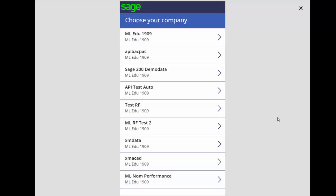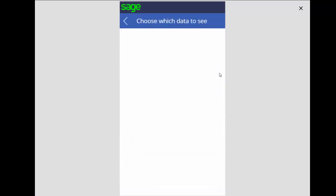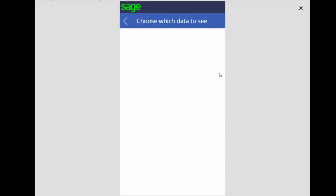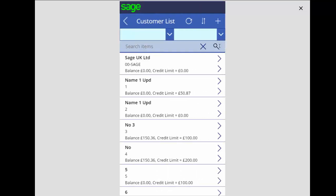The first option you will get is a list of any companies that you may have access to through your Sage 200 application. I will then choose my company and it will ask you what data you actually want to see. In this case we're going to see some customer data so I'm going to click on the sales option. You will see a list of all of your customers with some basic information.